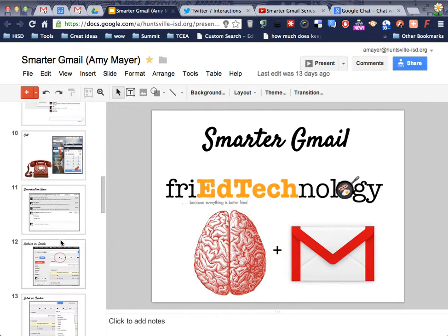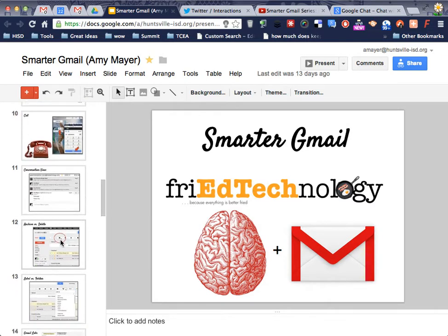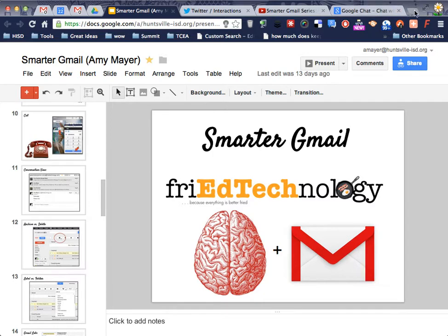We talked about Google Voice last time, and I sort of left you hanging because I showed you an extension, and I didn't show you how to get it, so I thought we would start with that today.